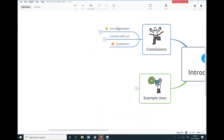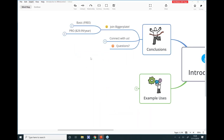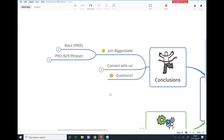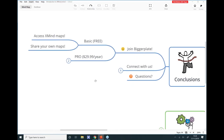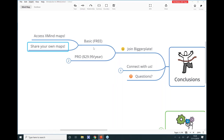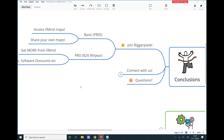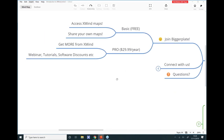So, conclusions and next steps: make sure you join Biggerplate — it's a fantastic resource and you'll learn how other people around the world are using XMind in business, studies, at home, whatever it might be. Join for free to get access to loads of XMind maps, and if you want to share your own map creations, you can also upgrade to Biggerplate Pro at just $29 a year, enabling you to get a lot more through webinars, tutorials, software discounts, and extra functionality.